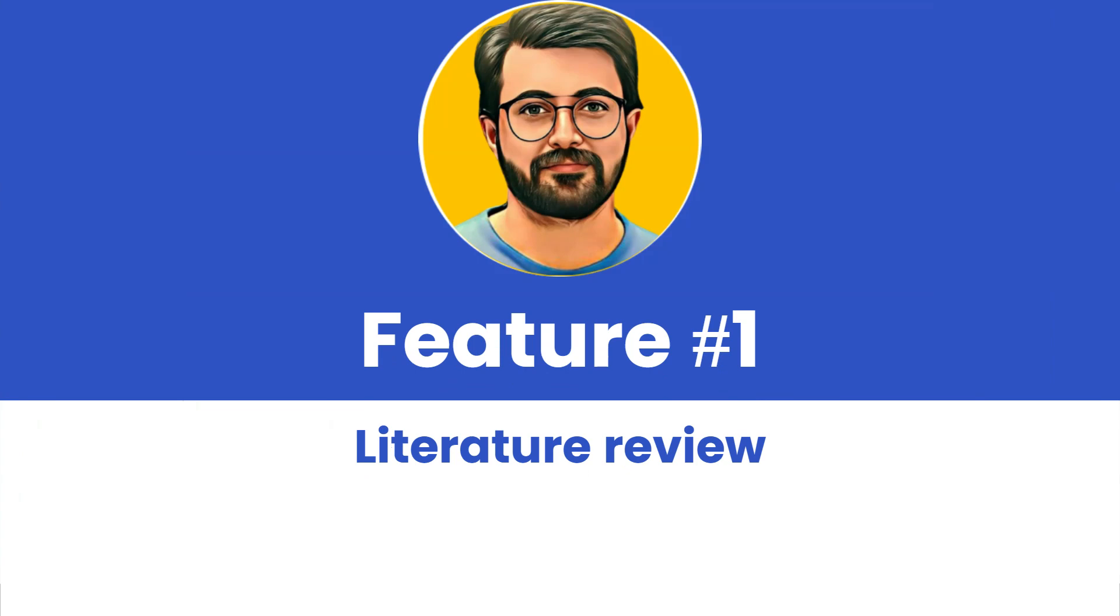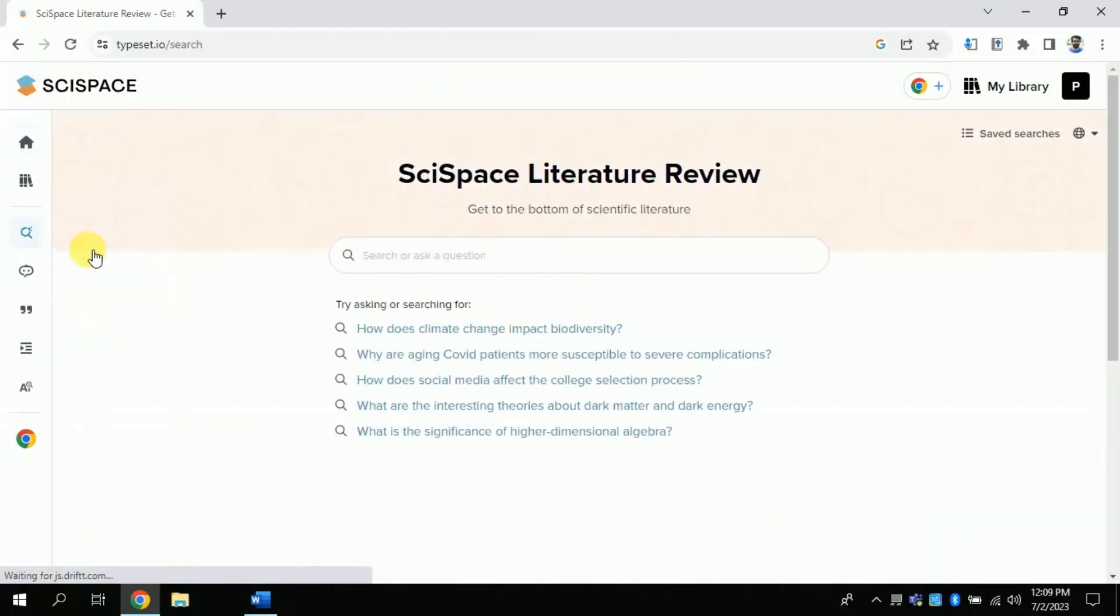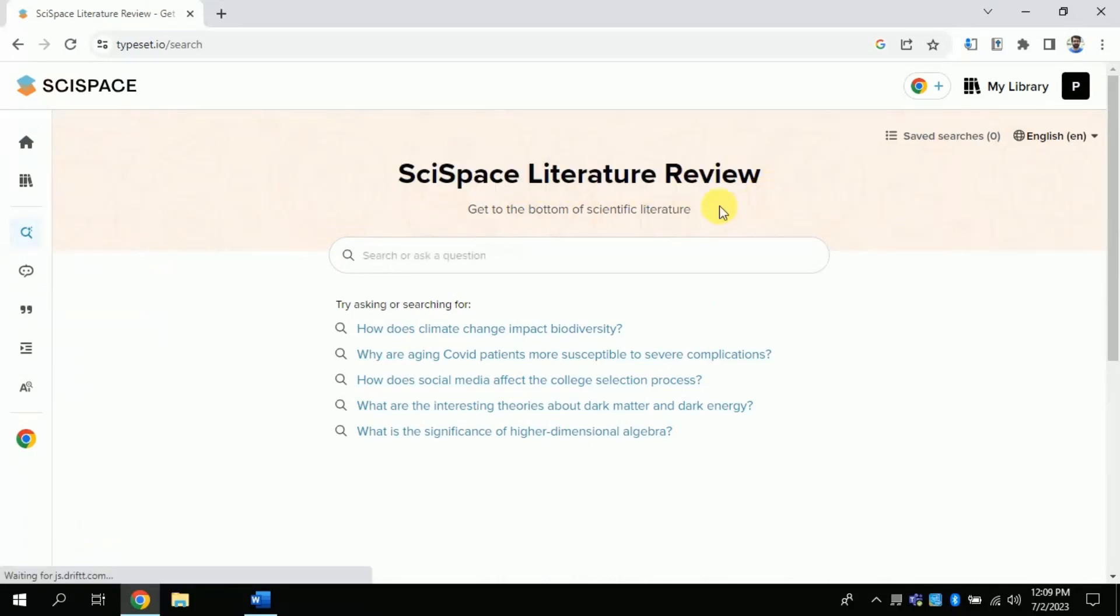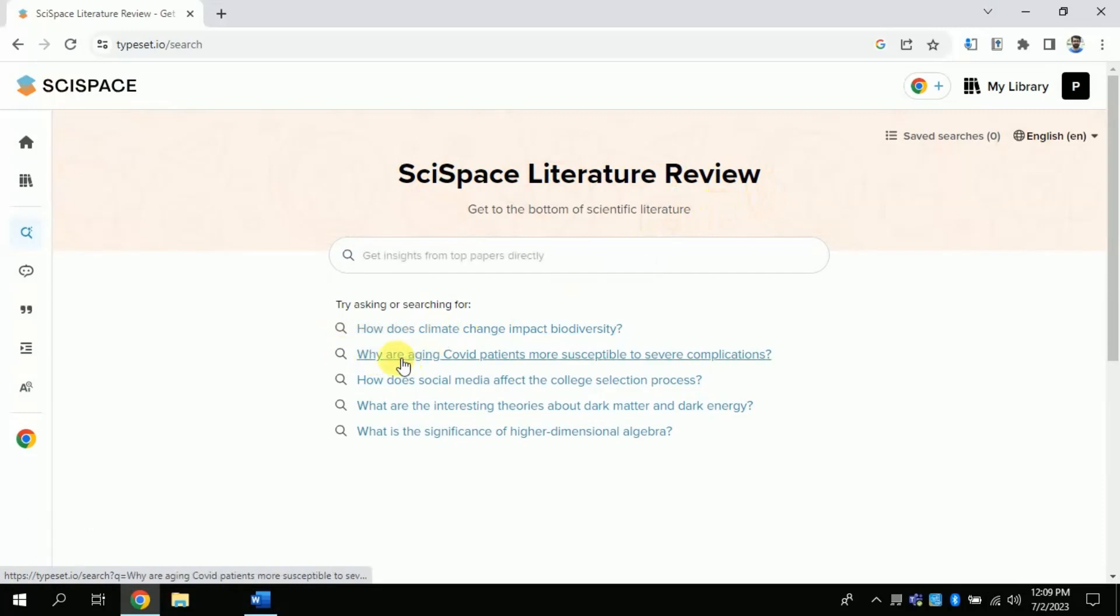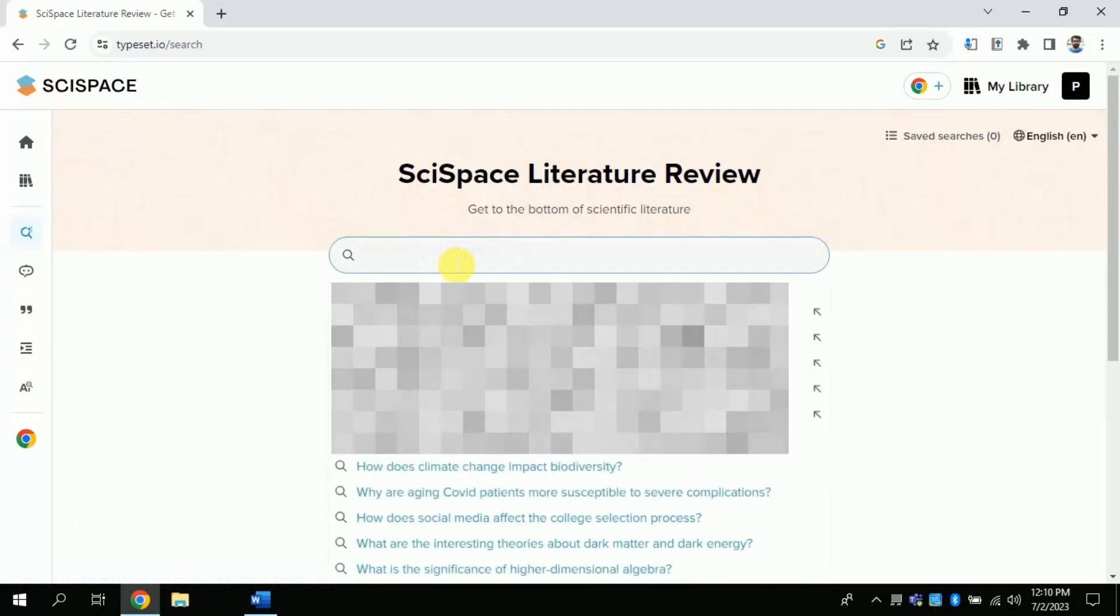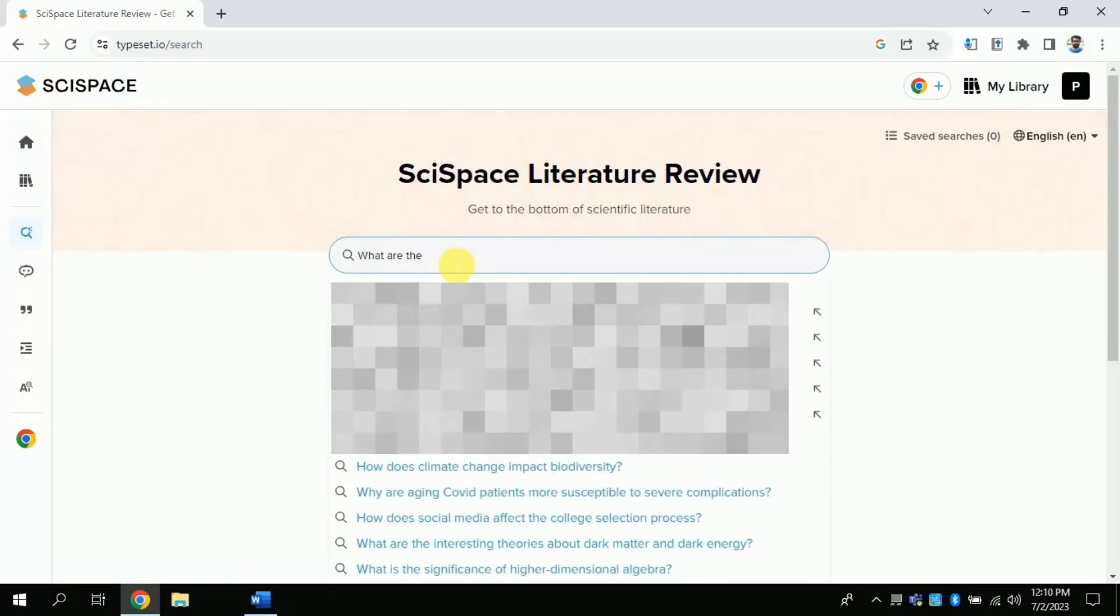The very first feature is pertaining to literature review. You can type your own question around which you are looking for literature. So let me ask about the contributing factors of mathematics achievement. Once you are done with typing then press enter.